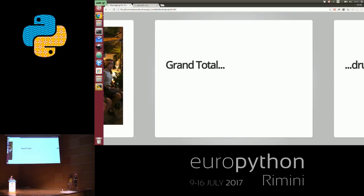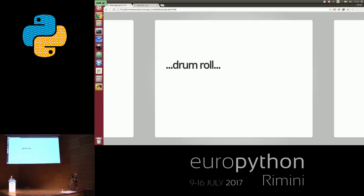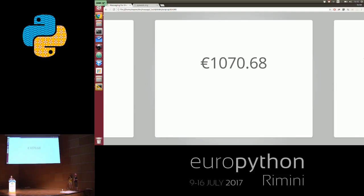So how much did we raise? Drum roll... €1,070.68 and — I didn't put it on the slide — 20 Polish zlotys.